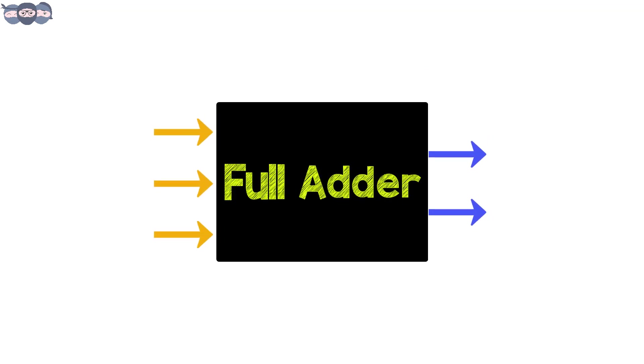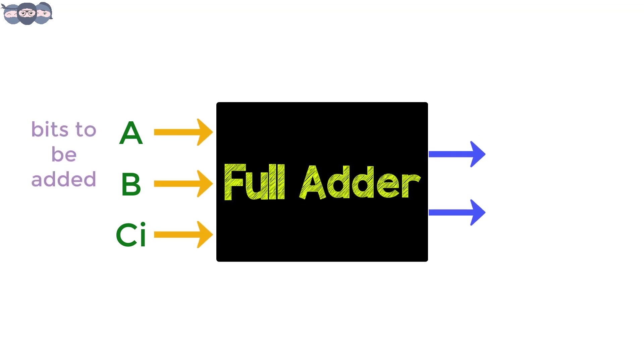The three inputs to the full adder are A, B and Ci, where A and B are the bits to be added and Ci is the previous carry bit.